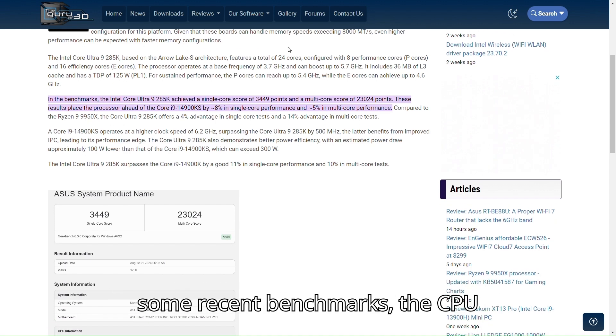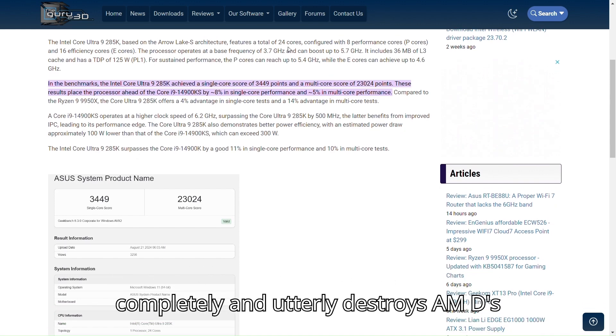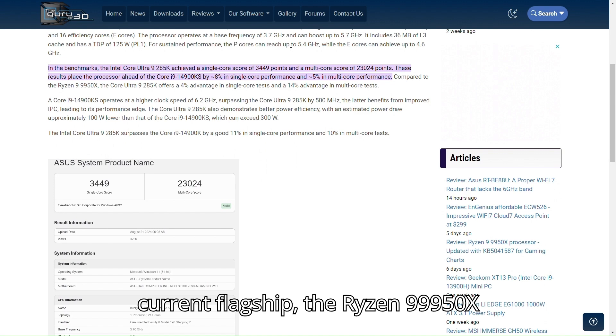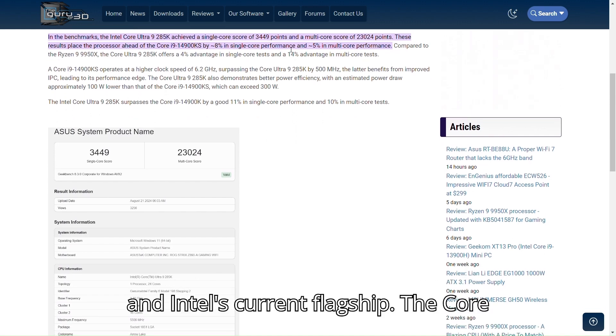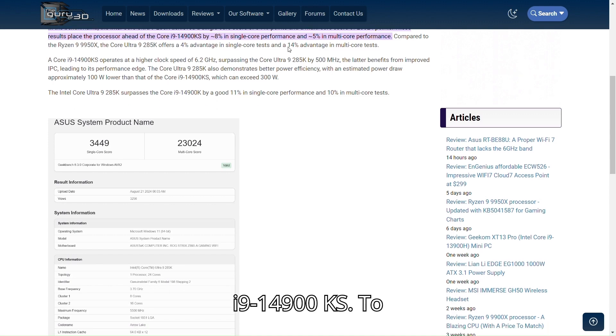In some recent benchmarks, this CPU completely and utterly destroys AMD's current flagship, the Ryzen 9 9950X, and Intel's current flagship, the Core i9-14900KS.